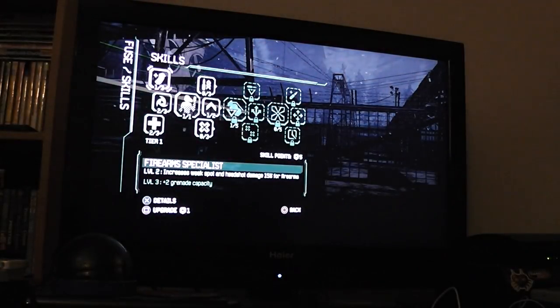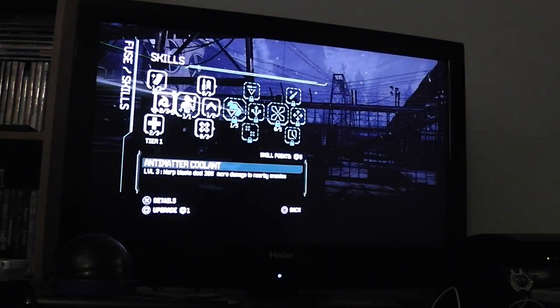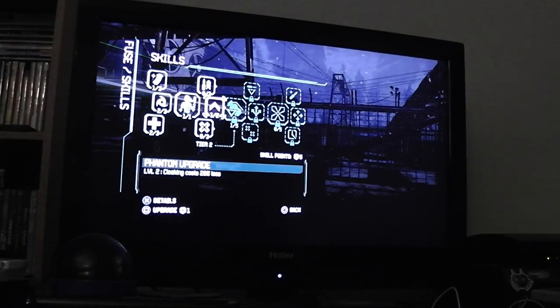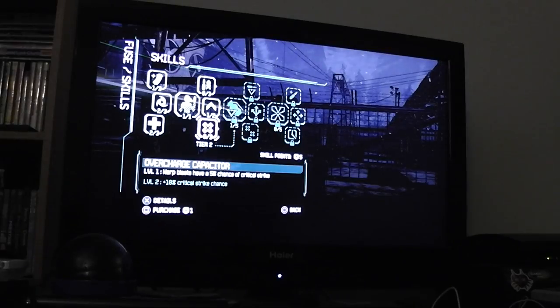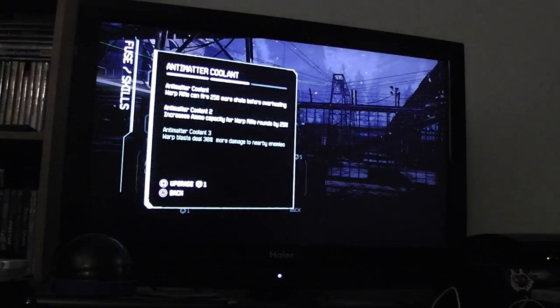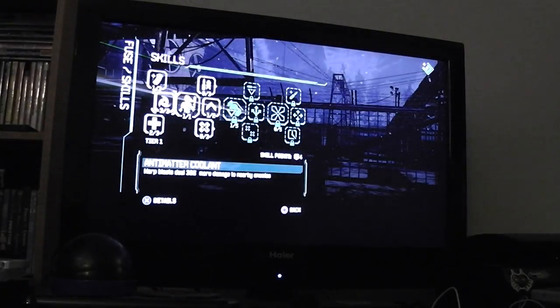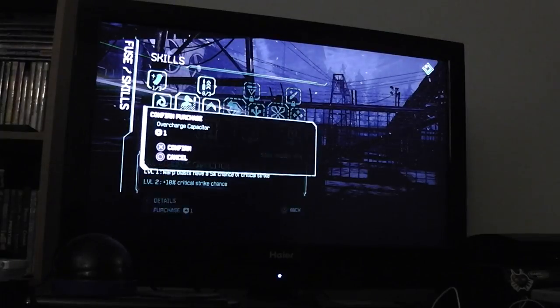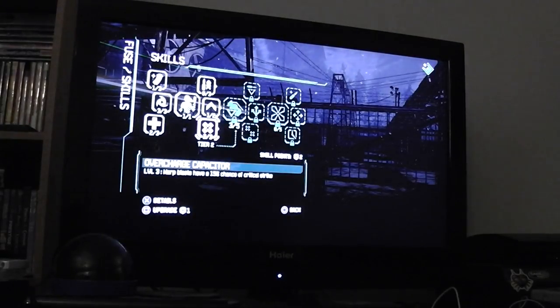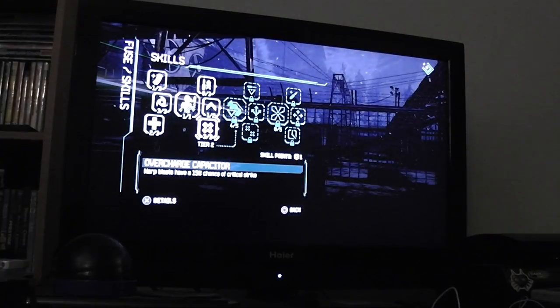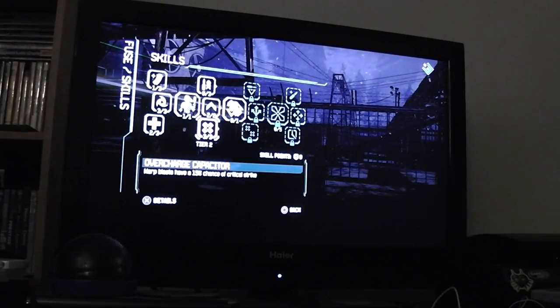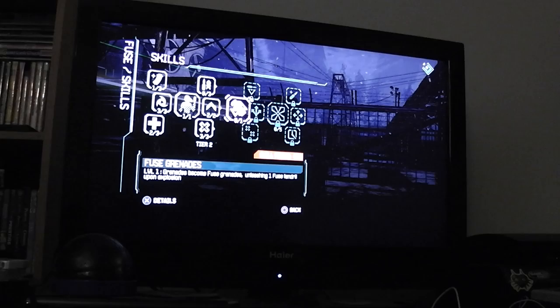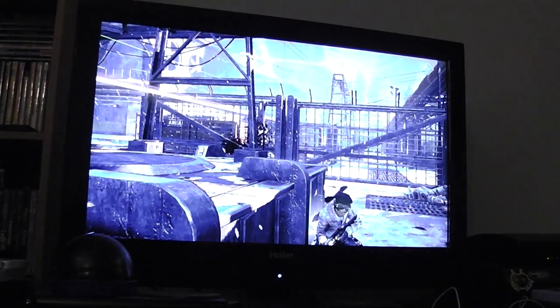Alright, you got your little skill tree. Each one does something different. Looks like you can level them up three times most of the time.